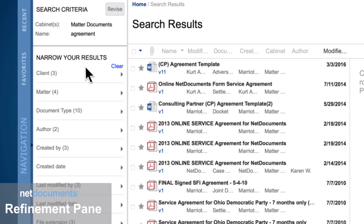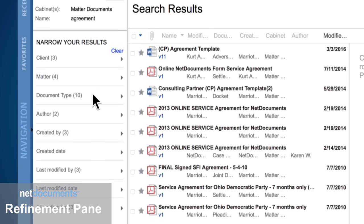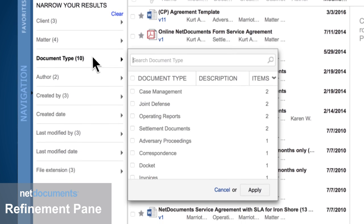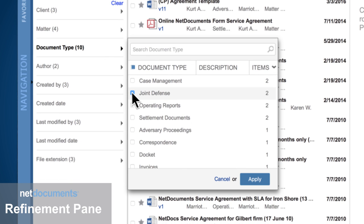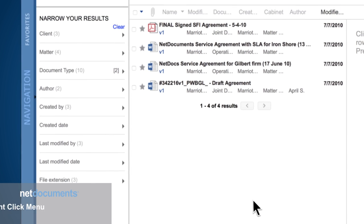The search refinement pane allows you to drill down into your search results to find more relevant documents, giving greater flexibility in searching, allowing you to easily and quickly find what you're looking for.